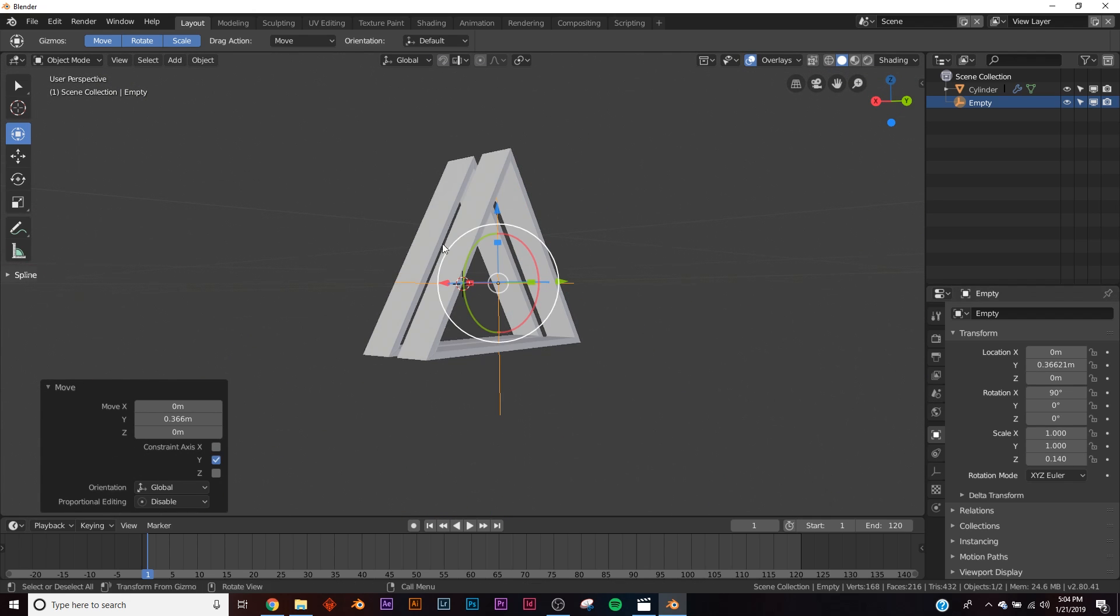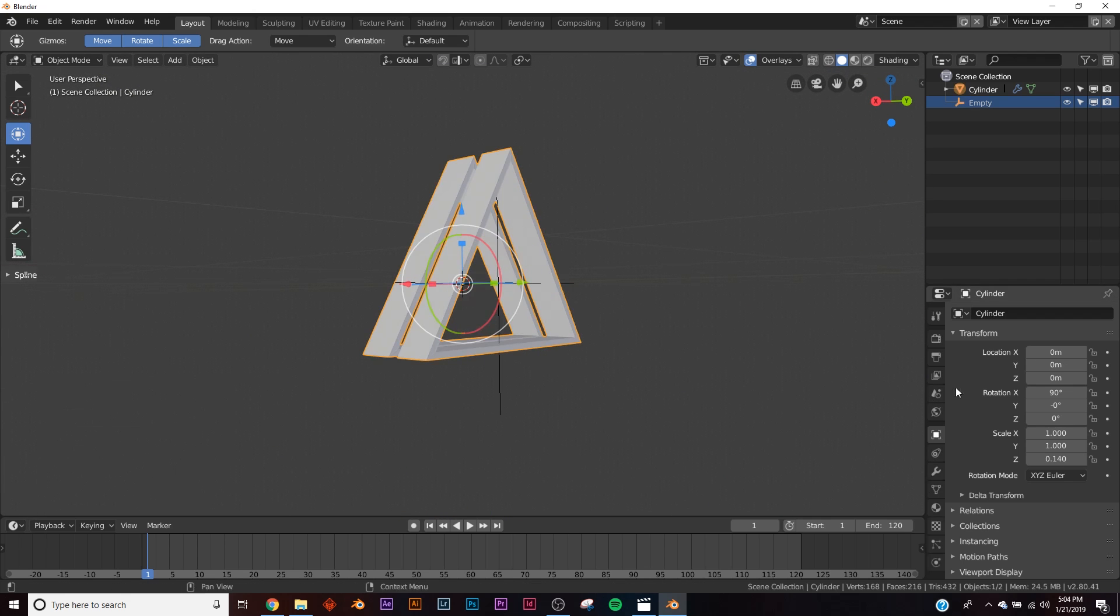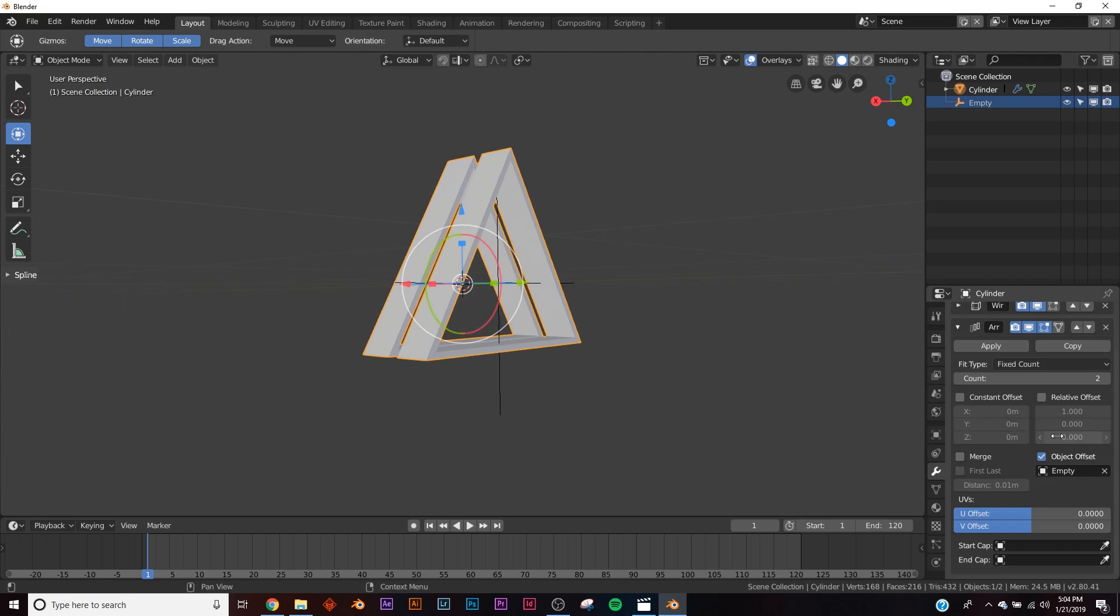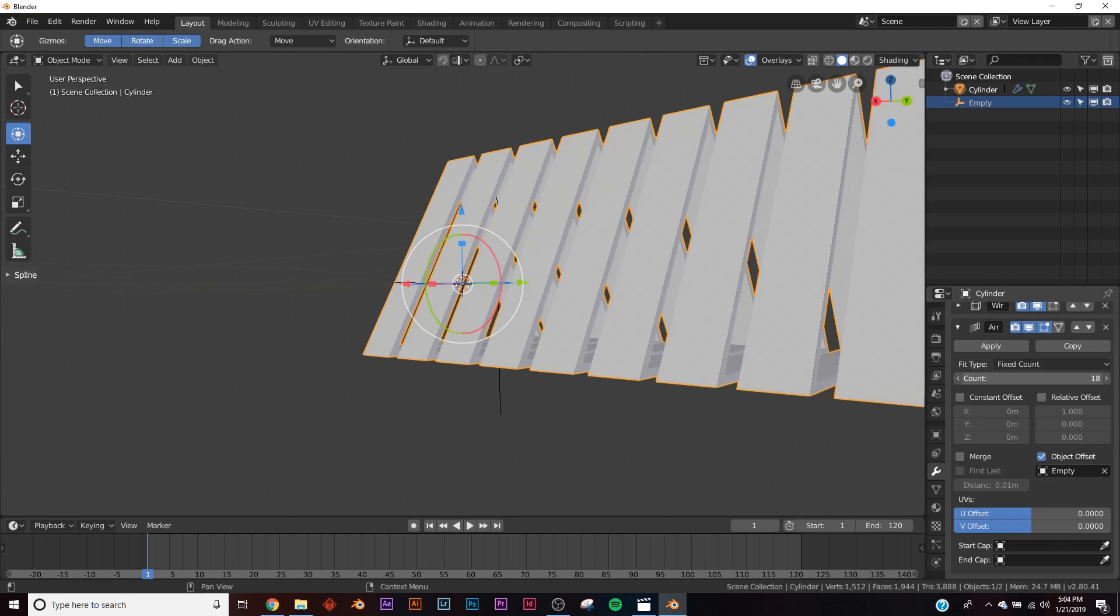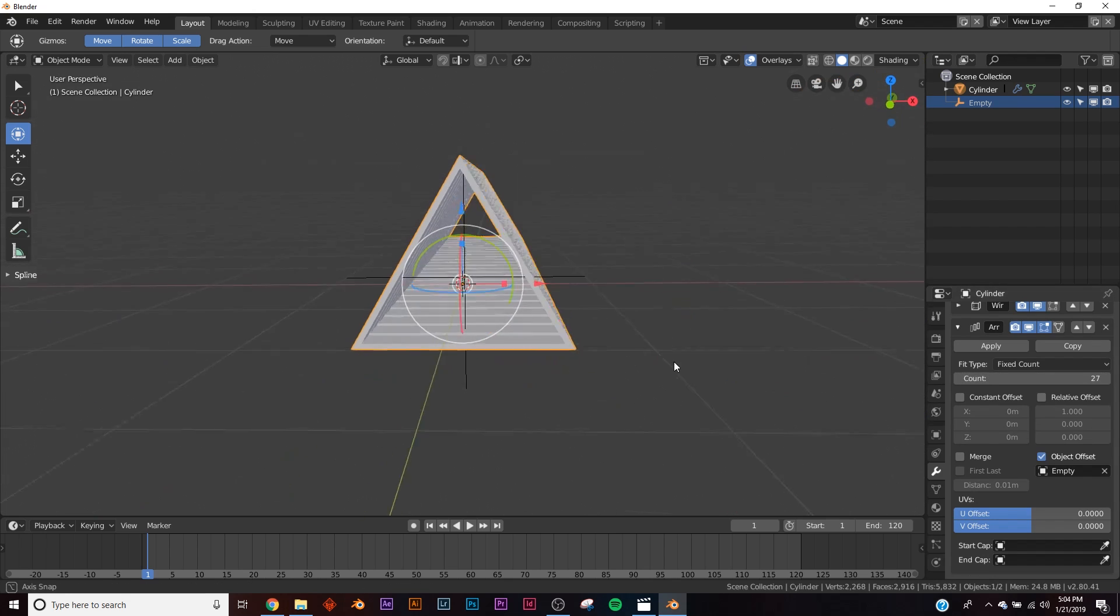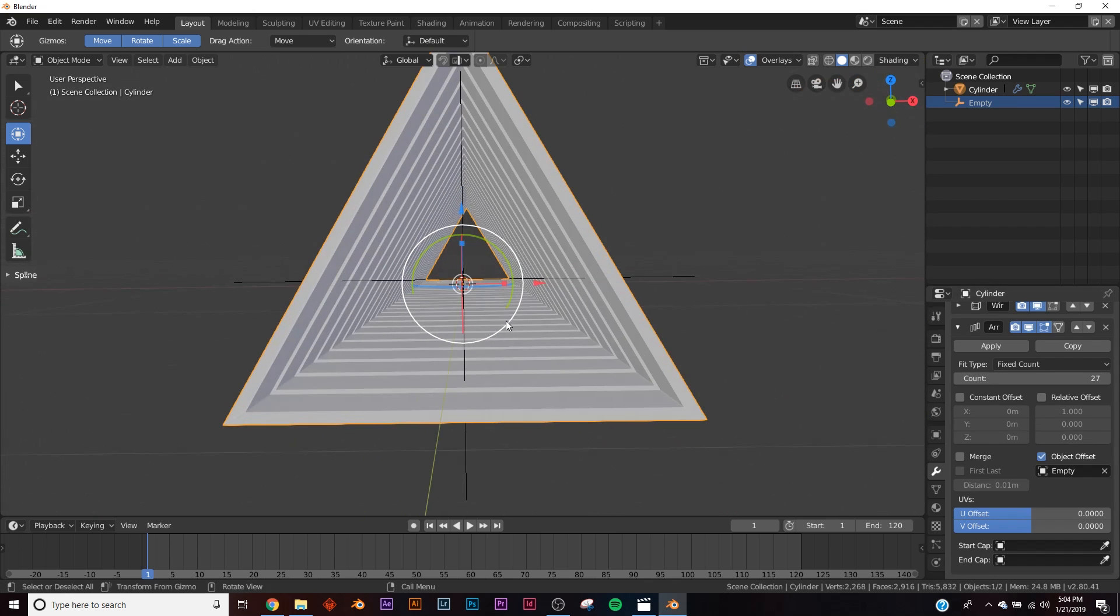So let's just go back to our triangle and give it a bunch of copies.